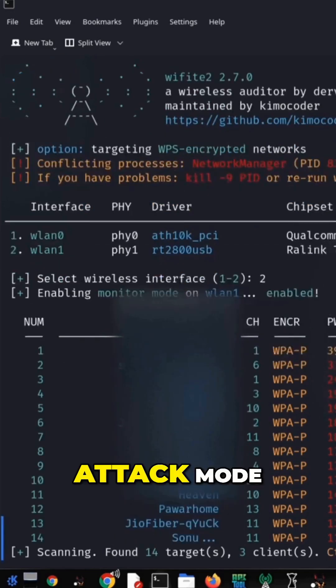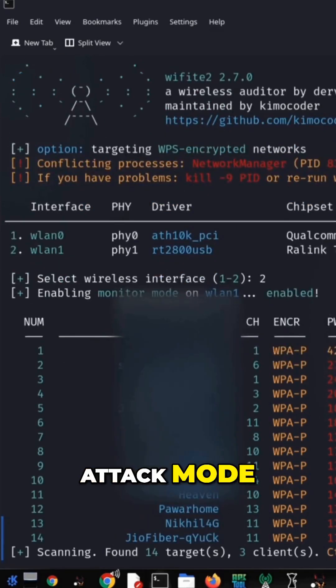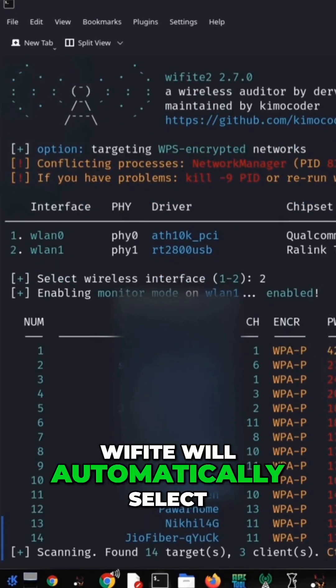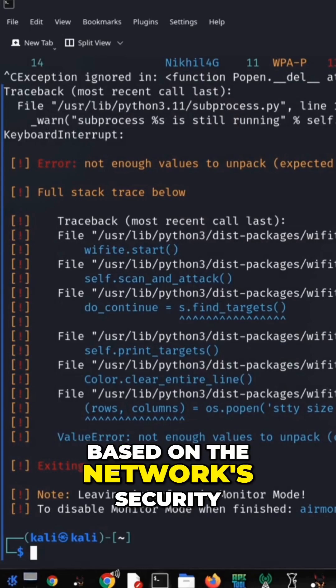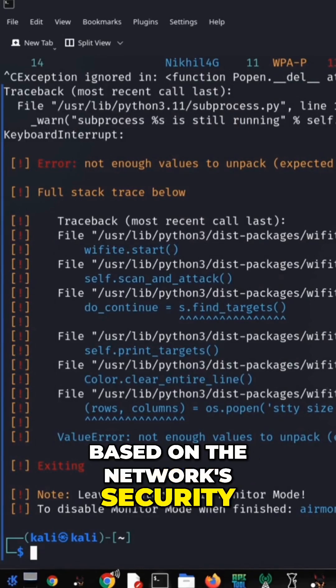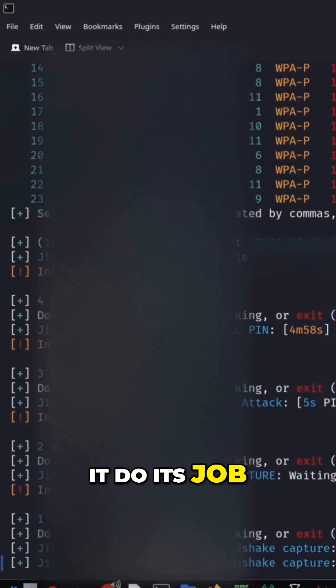Step 3: Attack mode. Wi-Fight will automatically select the best attack method based on the network's security. Sit back and let it do its job.